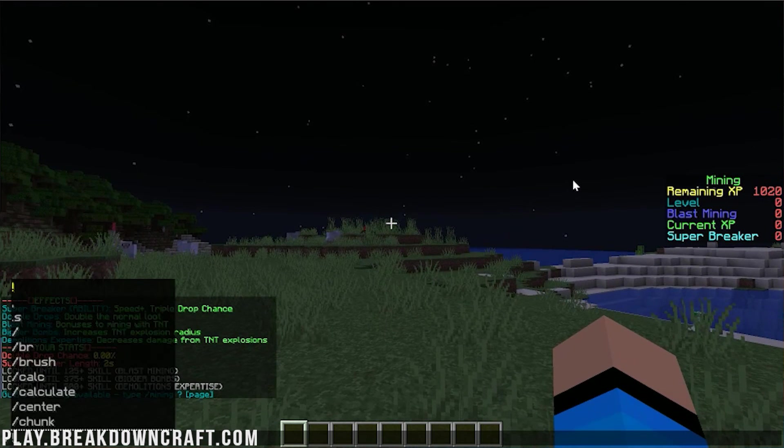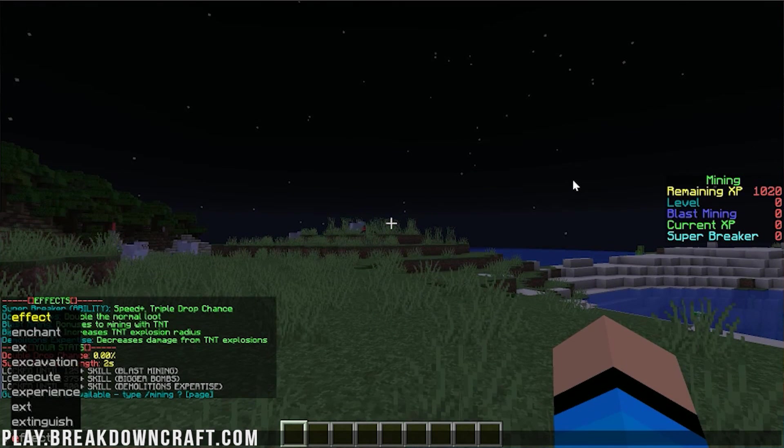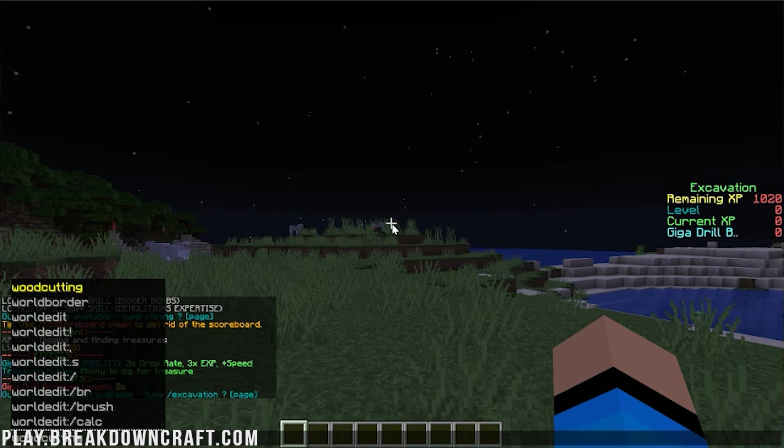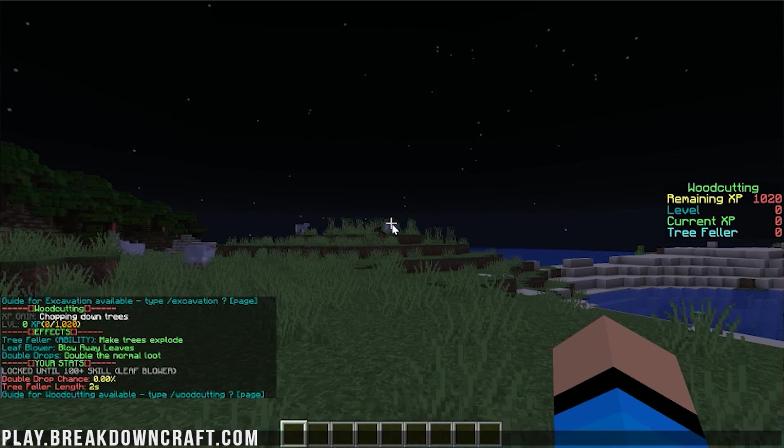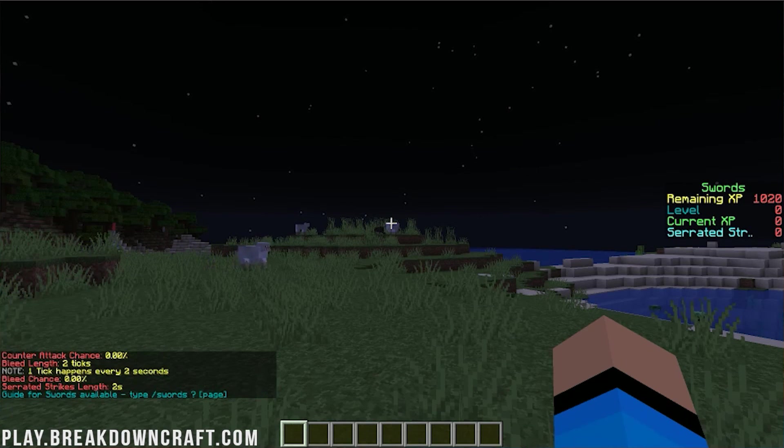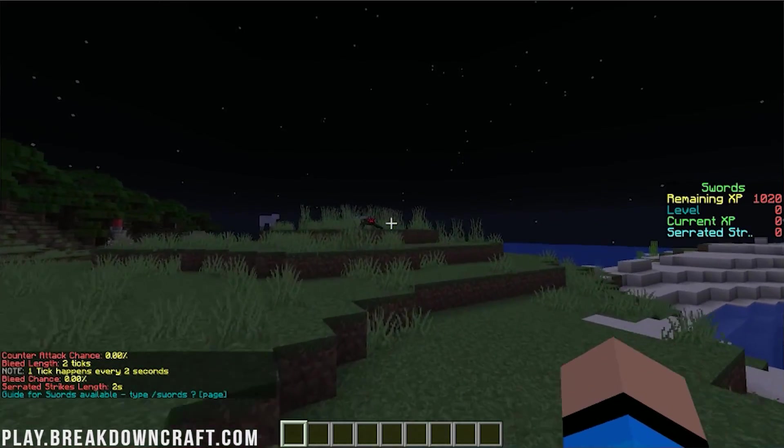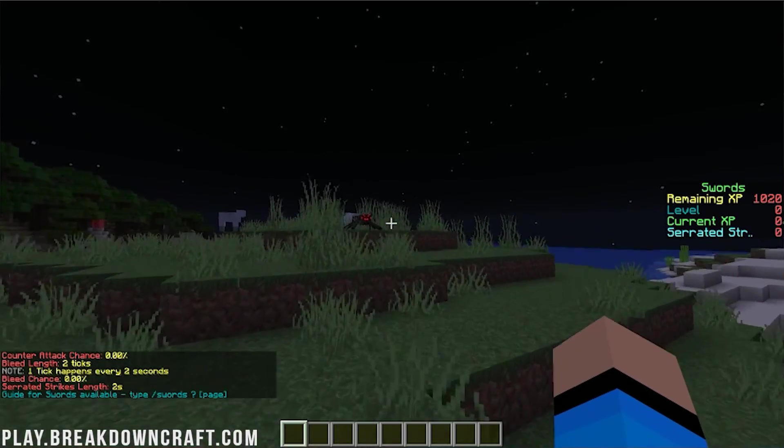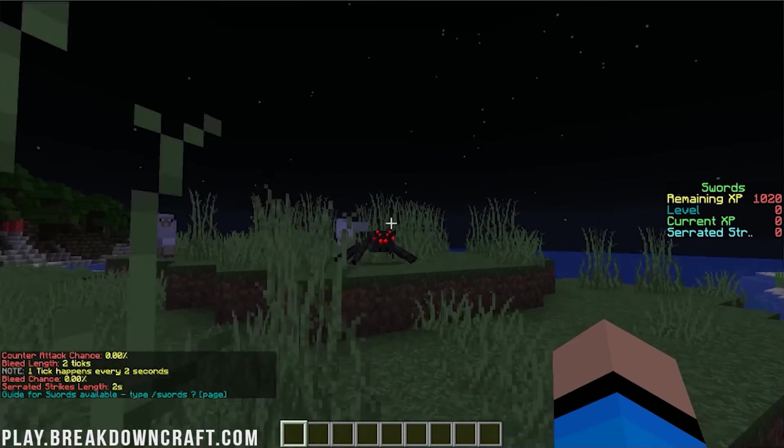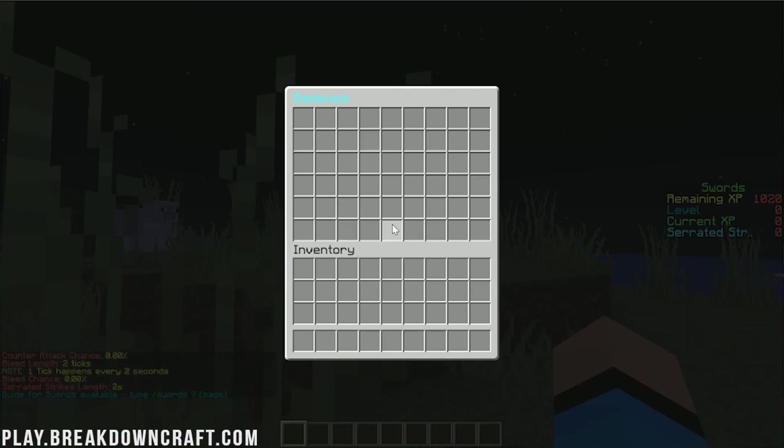We can also do slash excavation. We can do slash woodcutting, slash swords. There are all sorts of different MCMMO levels you can check.